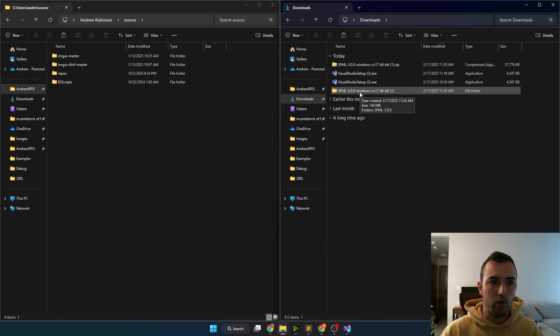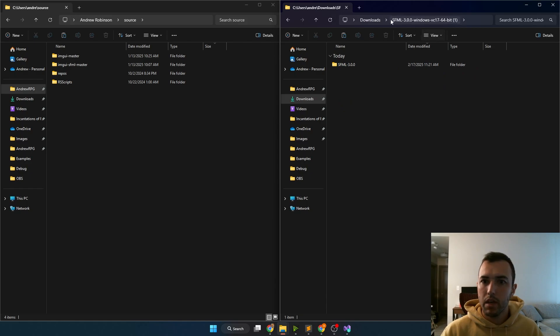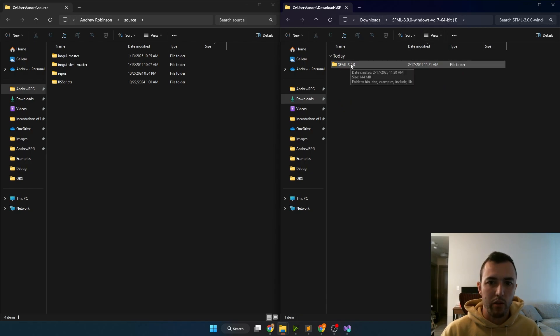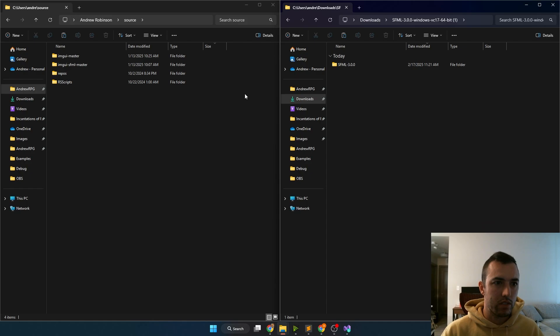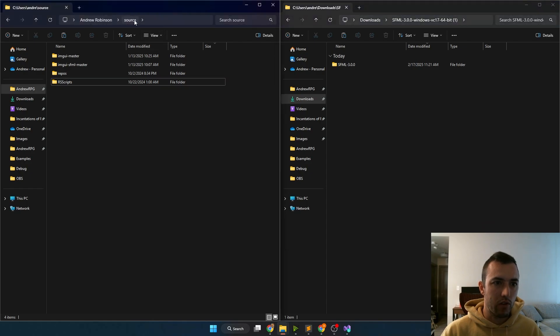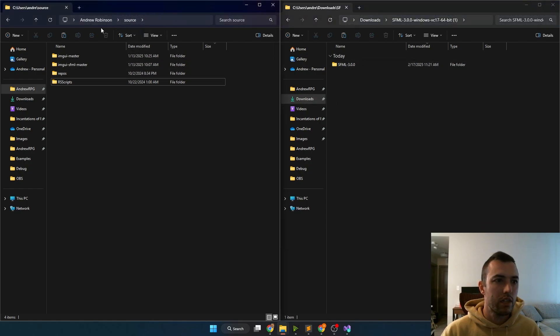Once you're done extracting SFML, it's good to move the folder into a more stable location. So instead of keeping this SFML 3.0.0 folder inside of downloads, I'm going to move it over into the source folder where I keep all of the projects that I work on.